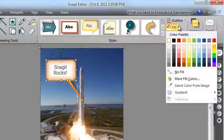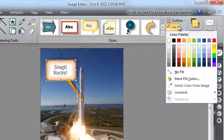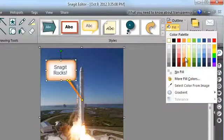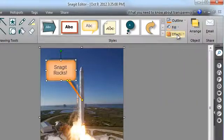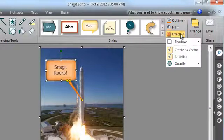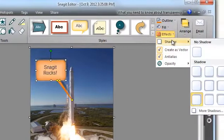The fill menu allows you to change the color inside your call-out.